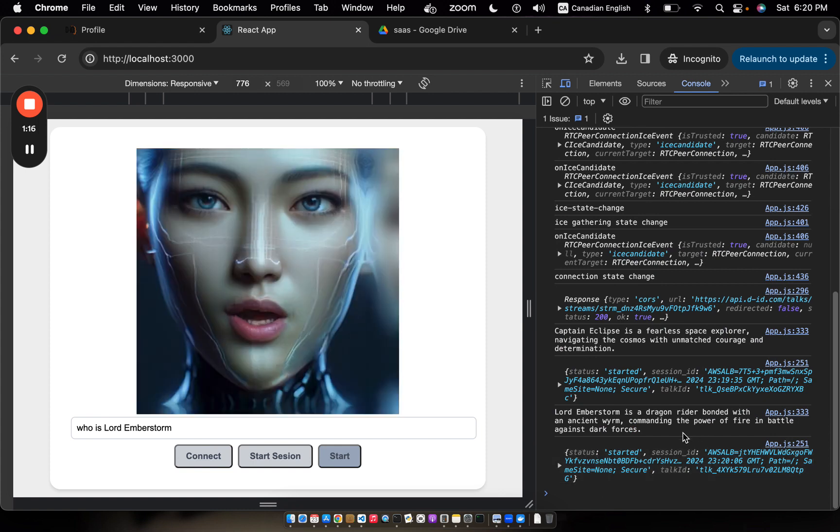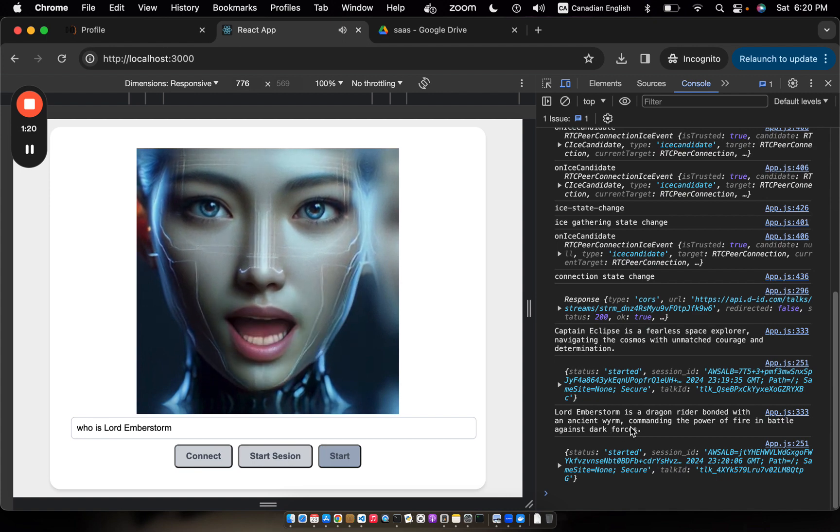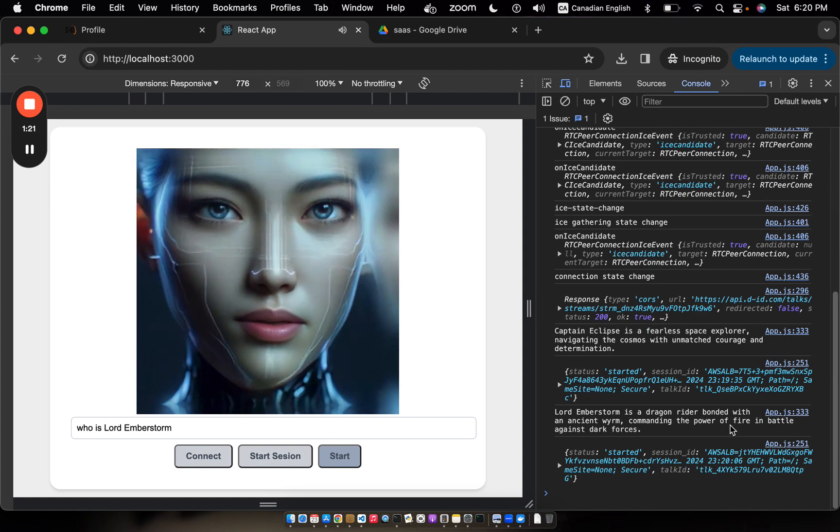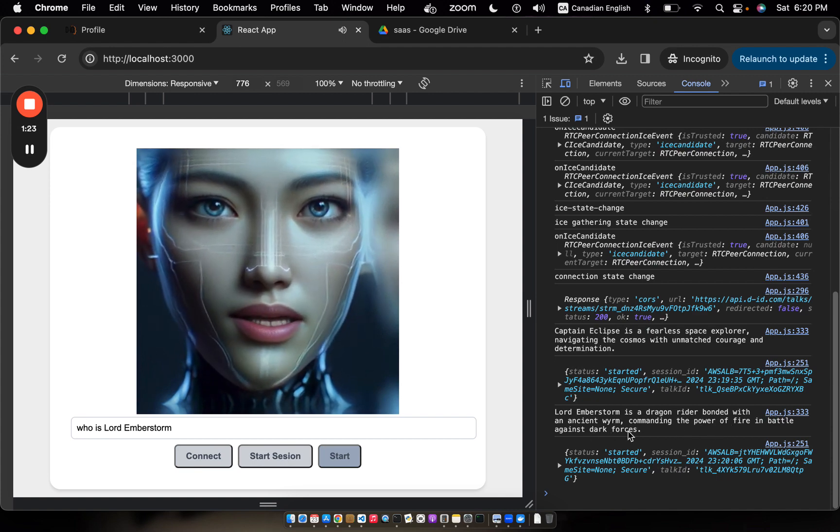Captain Emberstorm is a dragon rider bonded with an ancient wyrm, commanding the power of fire in battle against dark forces.